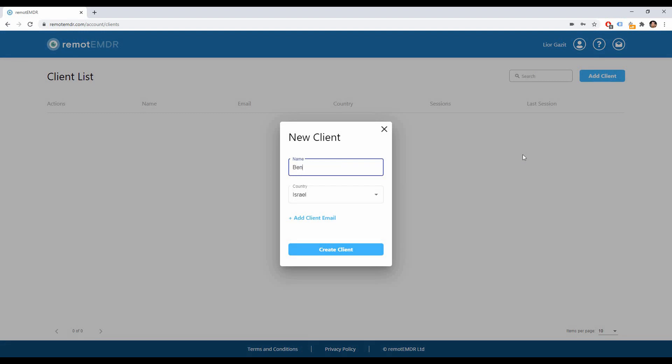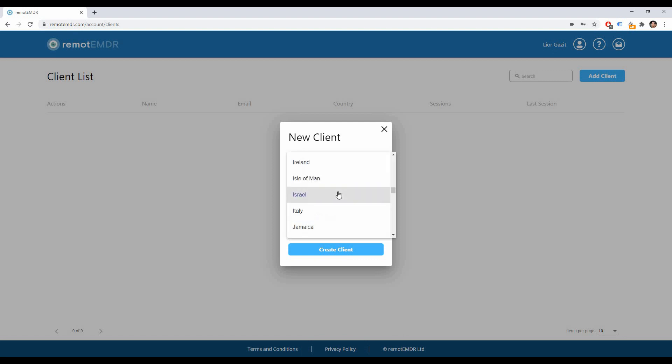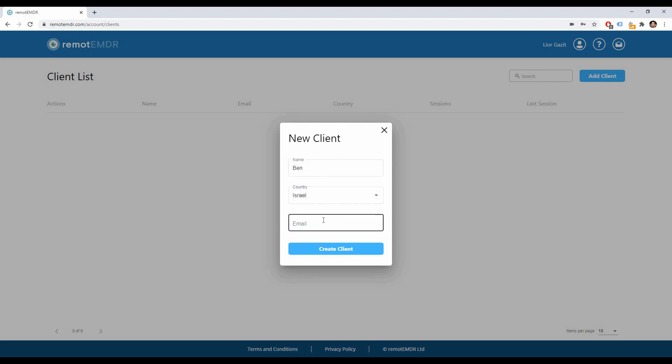Now fill in your client's name. If you'd like you can also select their country from the drop-down list and add their email address.